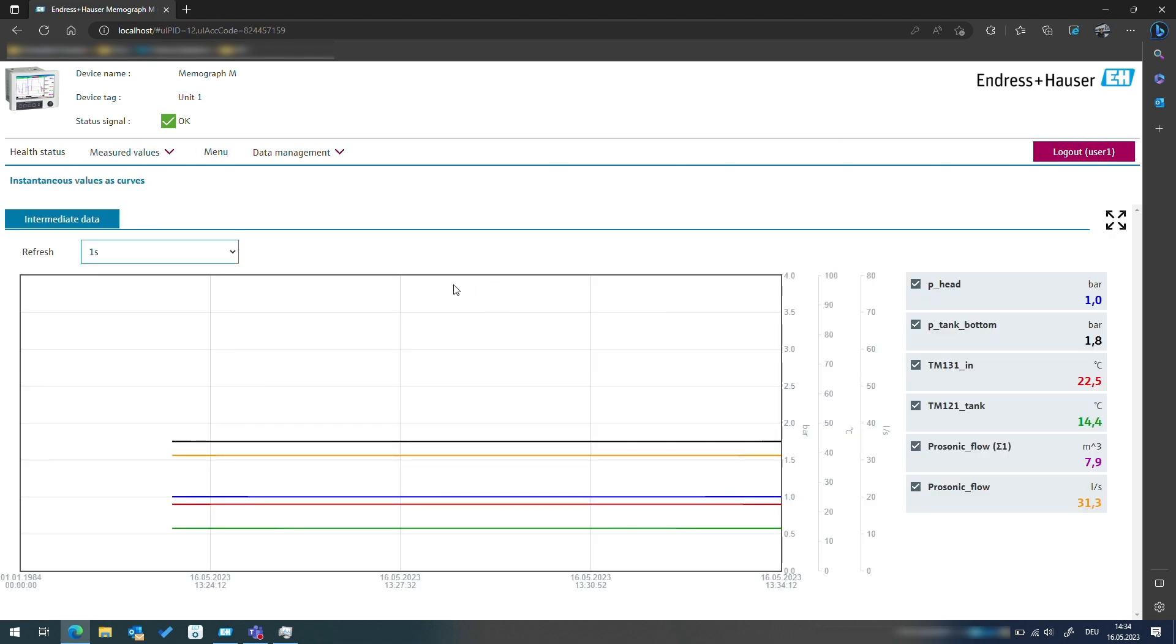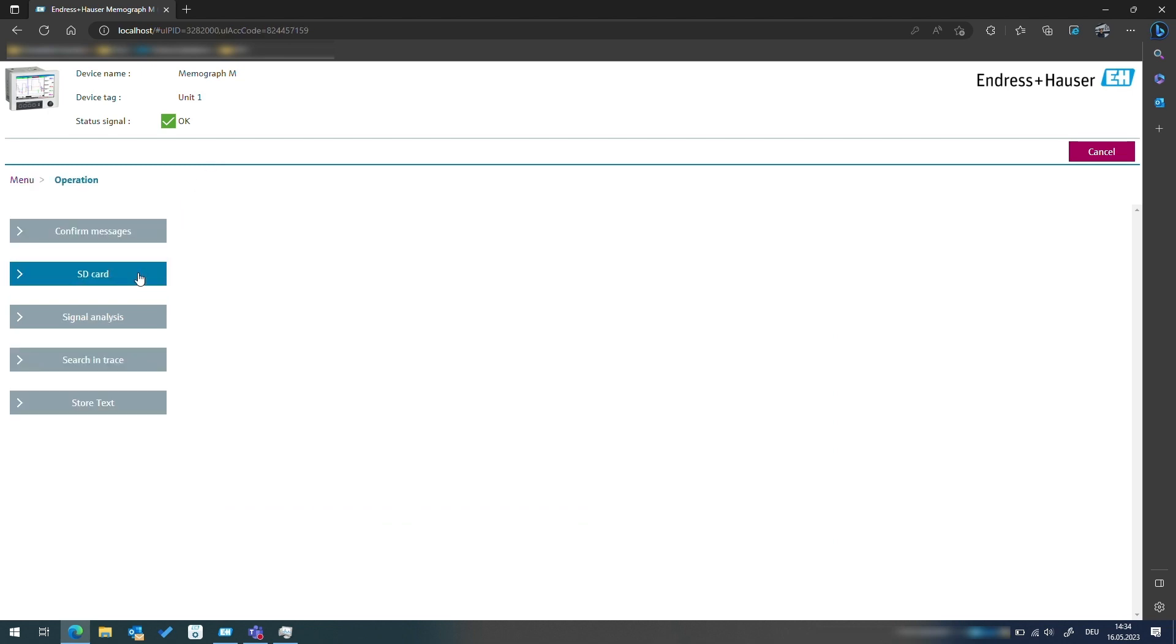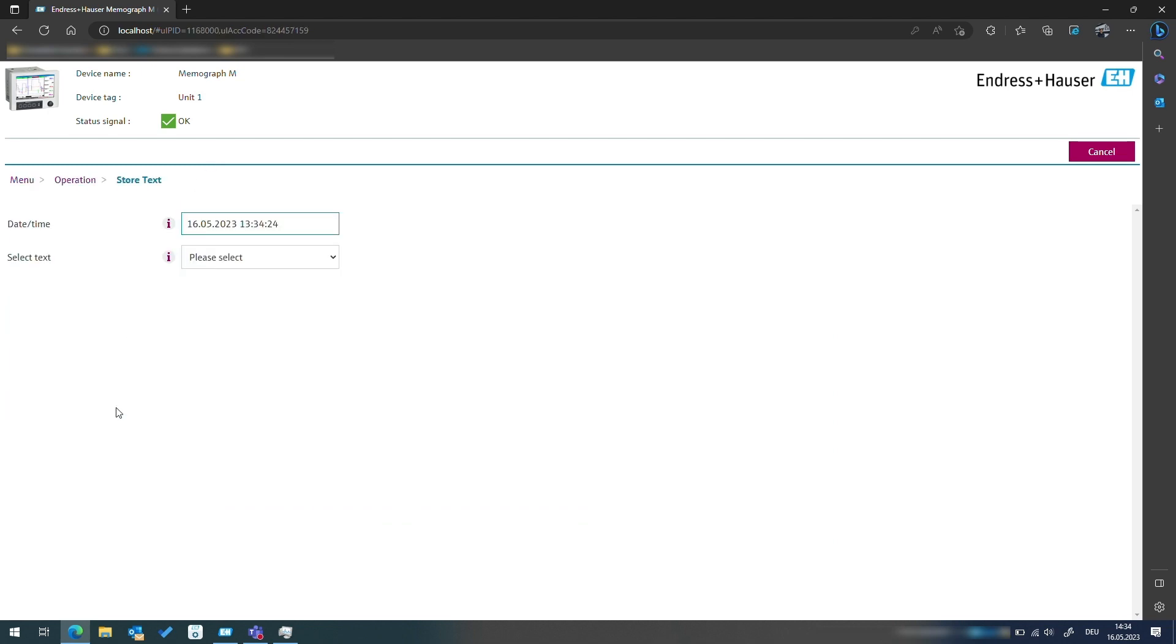For the first sign in we will need to change the password. This level 1 user, for example, is allowed to store a text, change the language, and some other options but cannot change the setup.